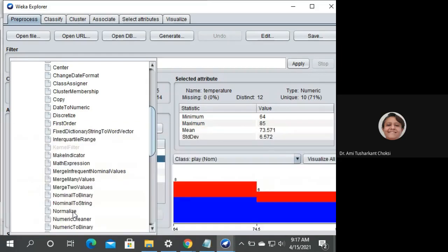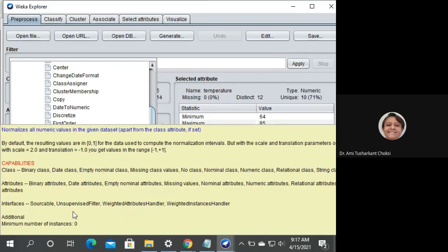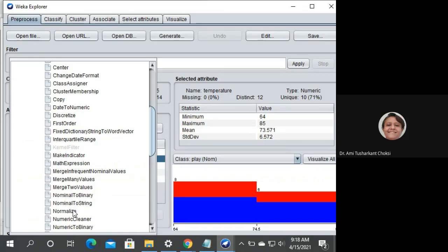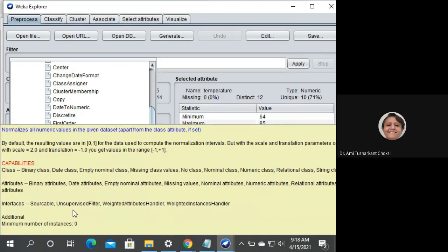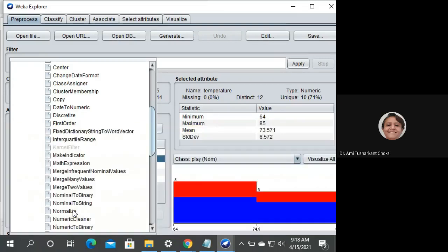By default, the resulting values are in the 0 to 1 range. If we want to change that, we have to change the scale and translation parameters. For example, if we want the minus 1 to 1 range, we should use scale equal to 2 and translation equal to minus 1. Translation is the starting minimum value and scale is the difference of max and min.